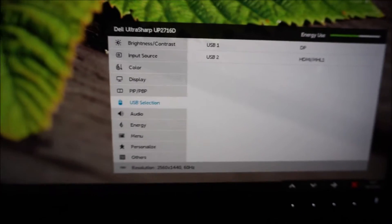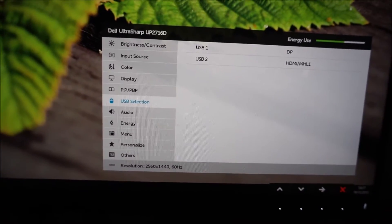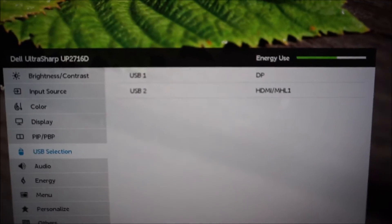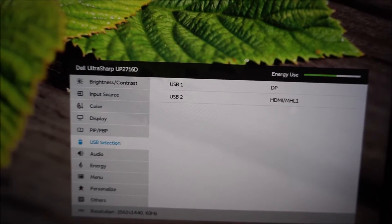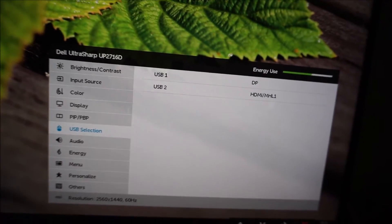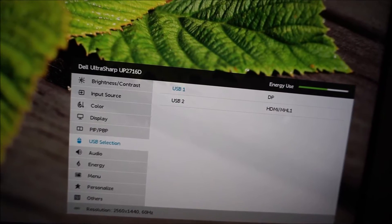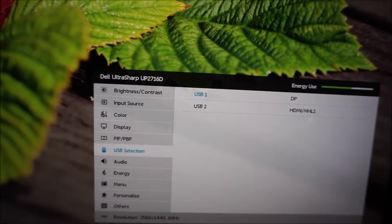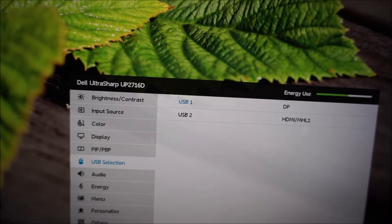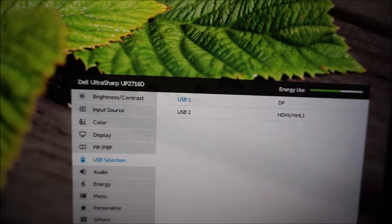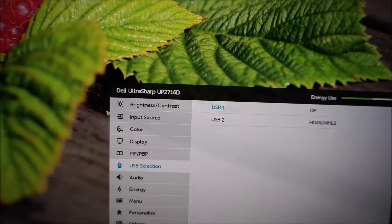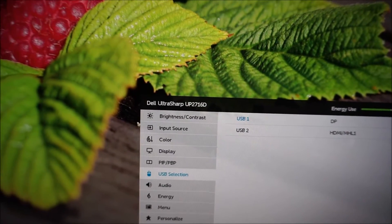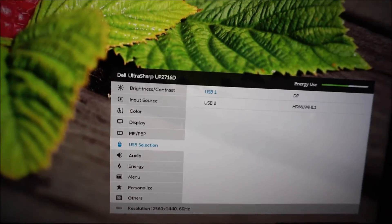There's USB selection. There are actually two upstream USB 3 ports on this monitor, and that allows you to basically have two systems connected to the monitor, and you assign each system based on how you've got it connected. So say I had one system connected to DisplayPort, which I do, and another one connected to HDMI, I could use the USB ports on both of those with this monitor.